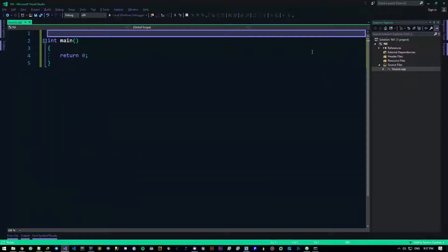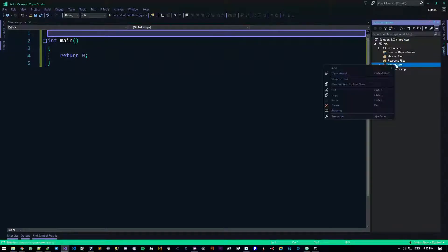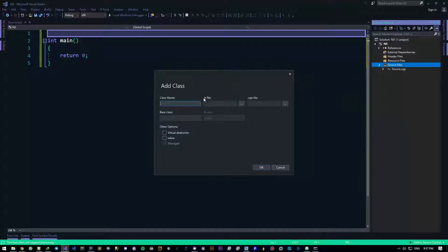Since they're already related to classes, we definitely need a class, so let's go ahead and create one. I'm going to create a class and name it 'food', just because.